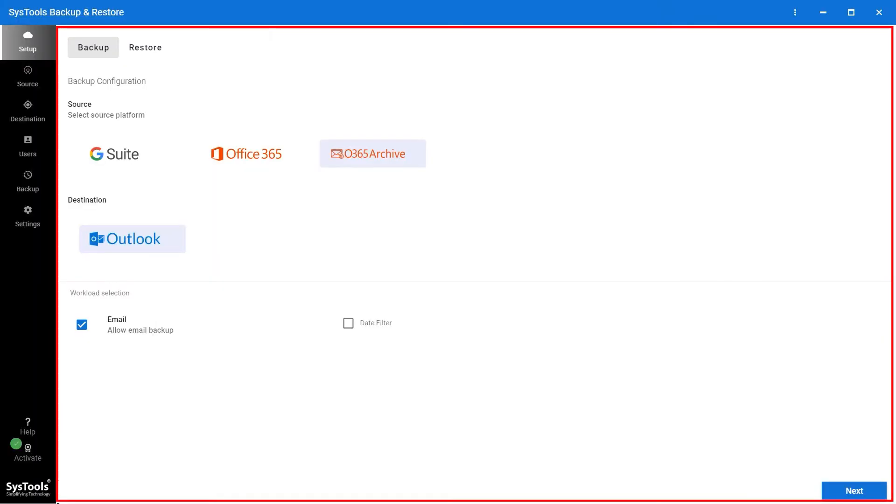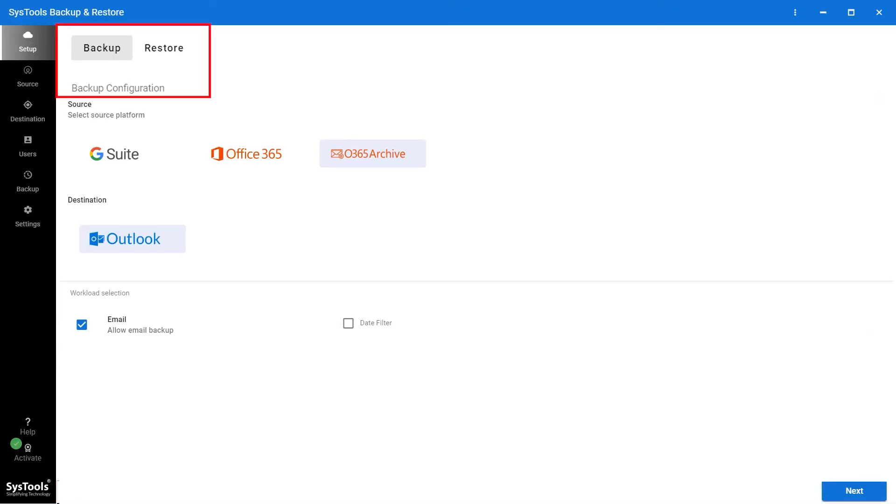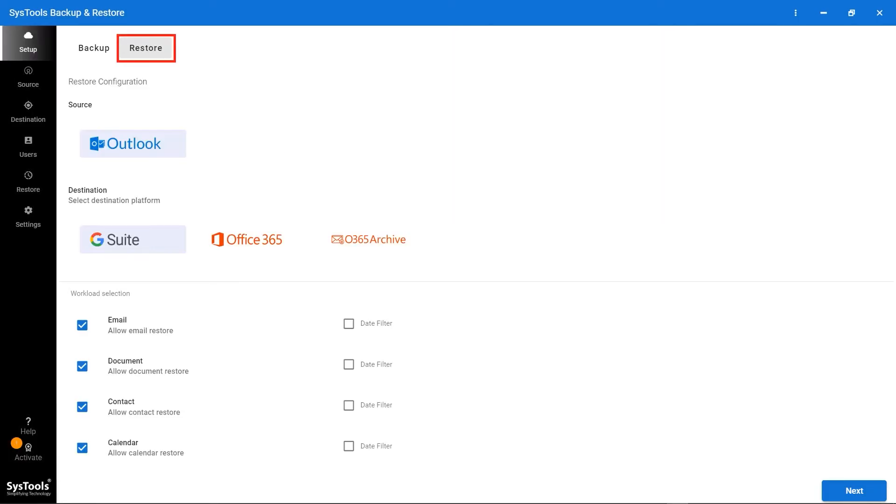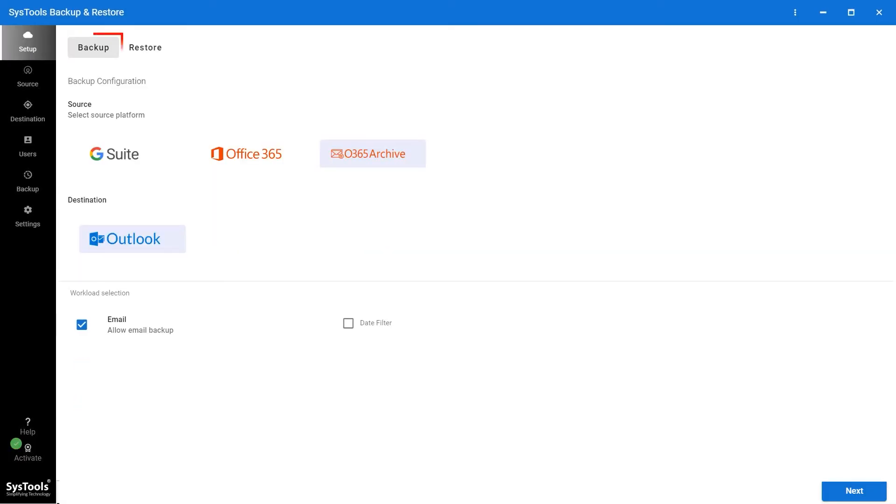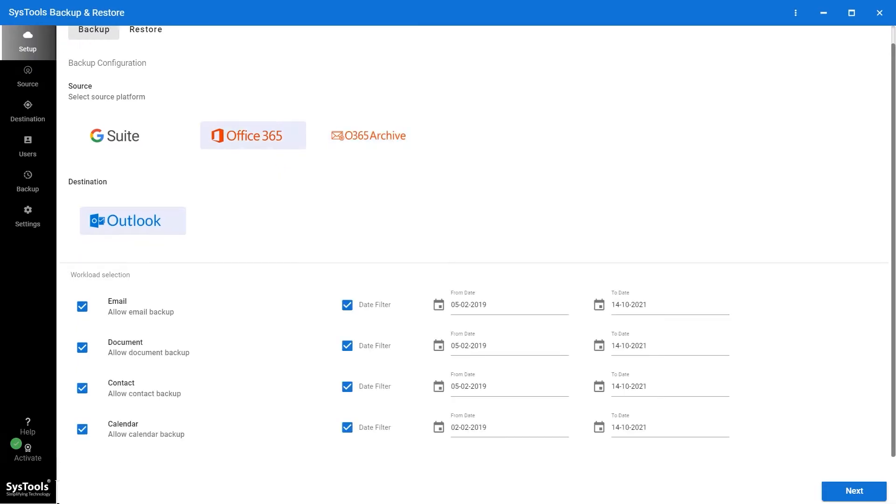This is an interface of the software. On top of the software, there is a backup and restore buttons, select as per the need. I am moving with the backup process. Now in the source platform, there are a few options such as